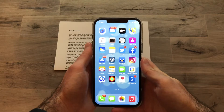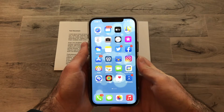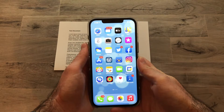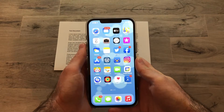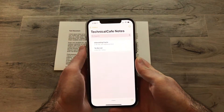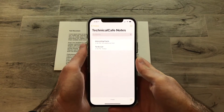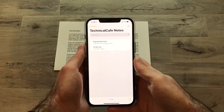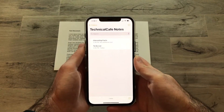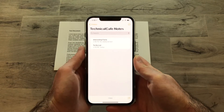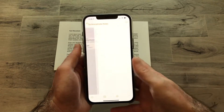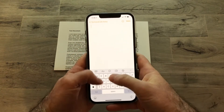In order to scan the document, we're going to be using the built-in Notes application that comes with iOS. We're just going to launch the Notes application, and then if you already have a note you'd like to add the document into, you can select that note. In our case, we're going to create a new note and give it a title.